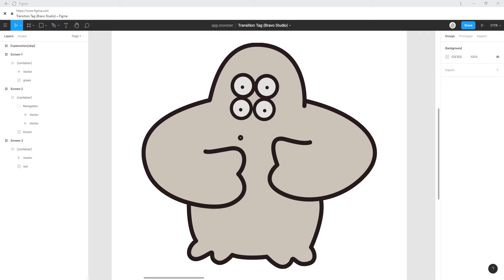Transitions allow you to introduce movement and bring a flow to your app. Welcome to AppMonster, my name is Jonas and in this episode we're having a look at the transition tag in Bravo Studio.